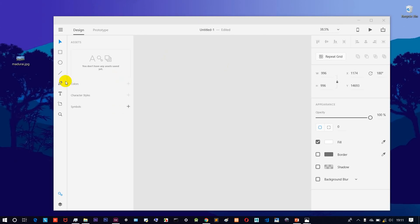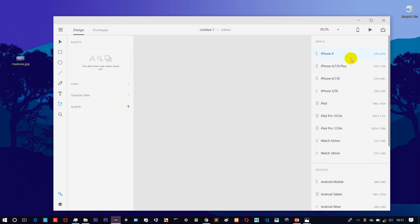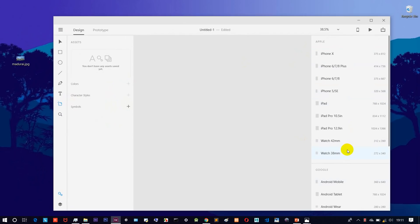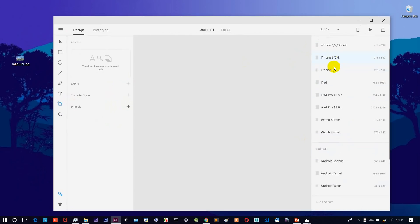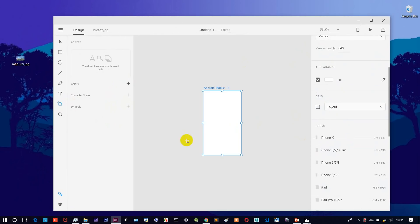Simply open Adobe XD and open a new project. Just click here and you will see all sizes — you can design anything. Just select Android Mobile and let's open an Android mobile page.